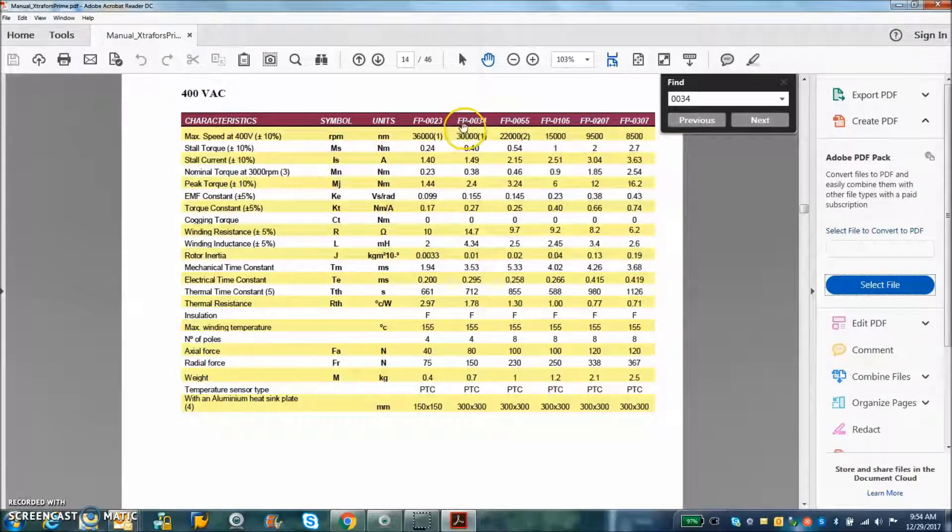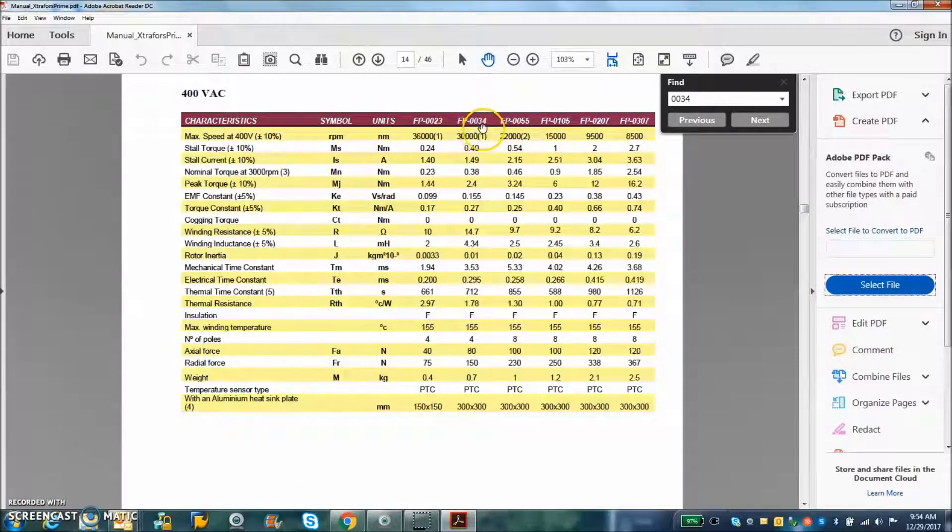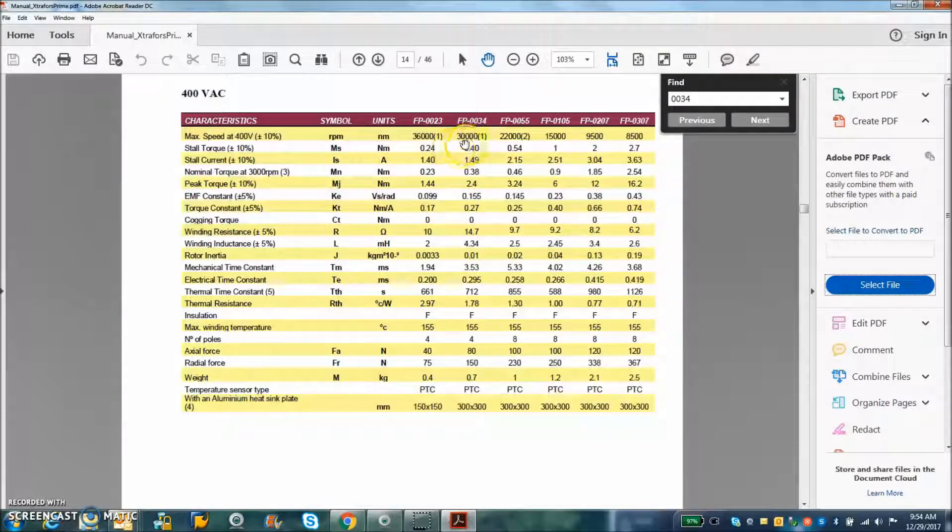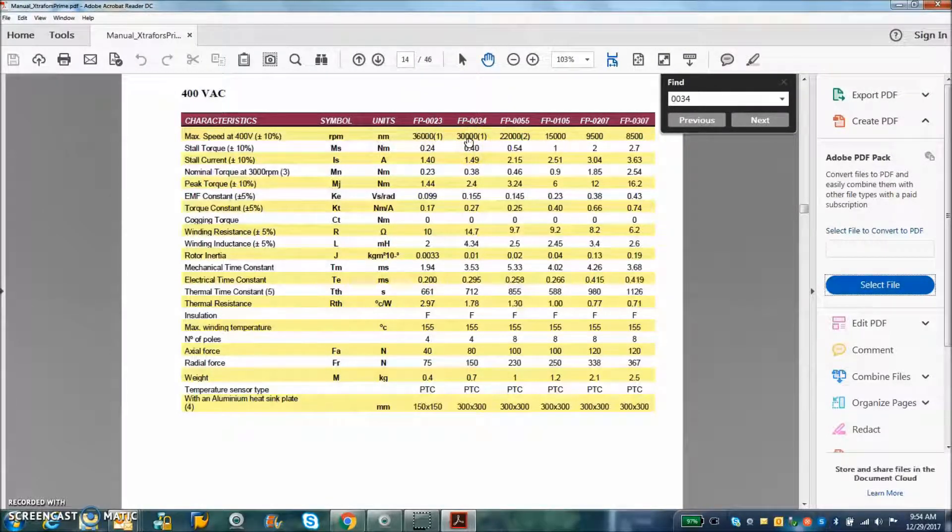So the motor I'm using is the FP0034. And you can see the maximum speed is 30,000 RPM.